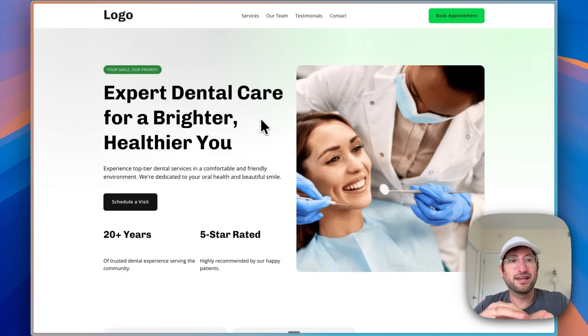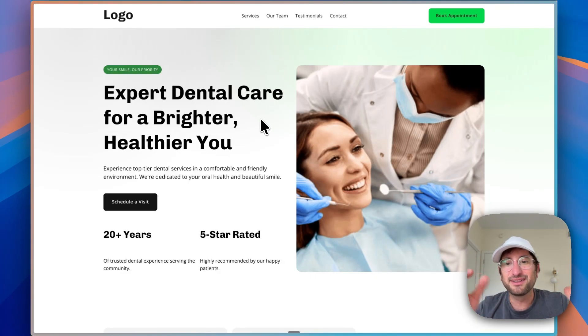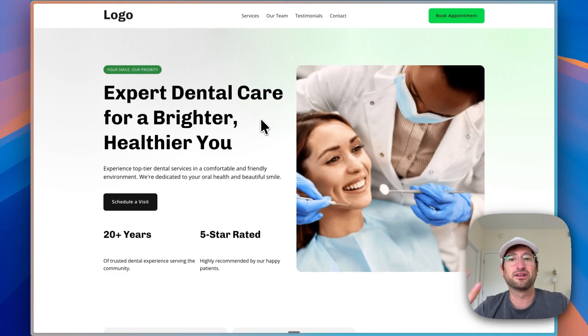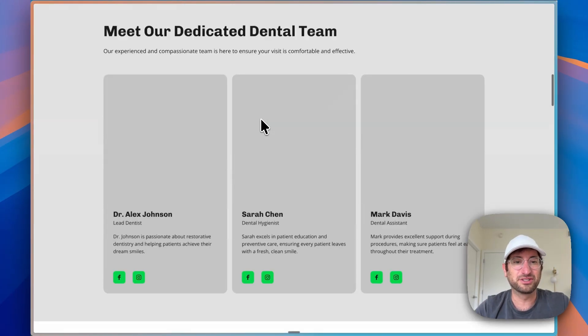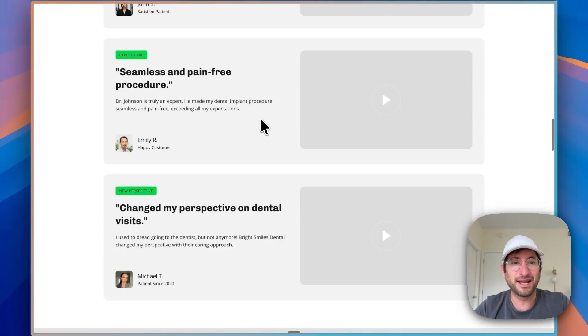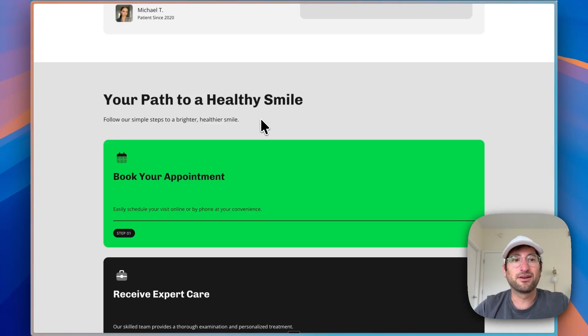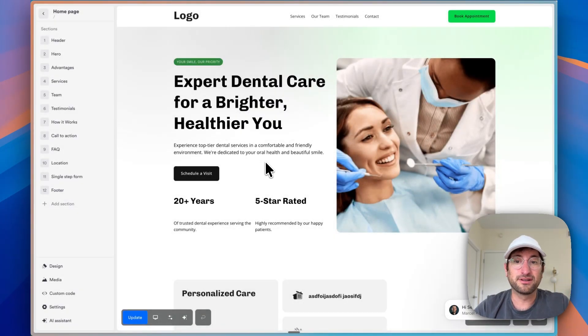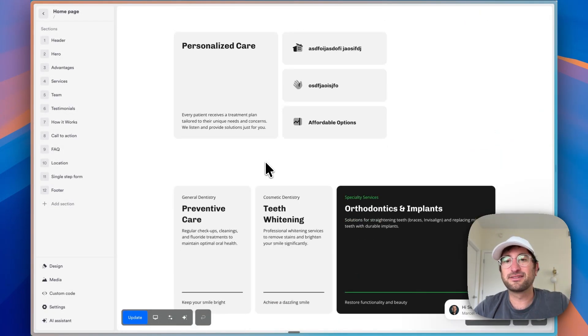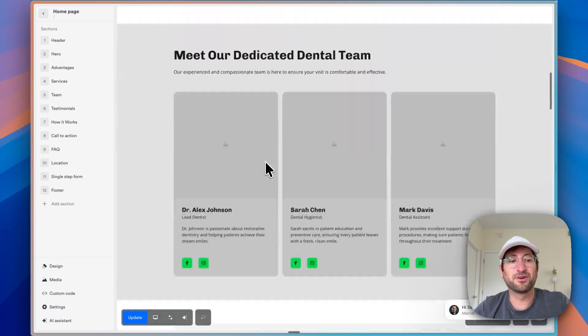And something that's nice about OnePage is just by default, the design is really nice. And it doesn't necessarily look like some of the AI generated websites that I've seen before. Sometimes they have a look to them, you know, it was generated with AI. And it looks like OnePage has their own modern design style that makes it feel a little bit more unique.